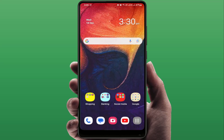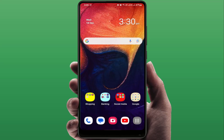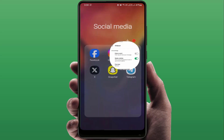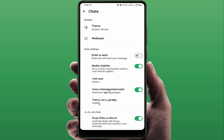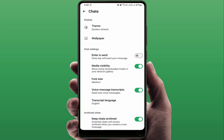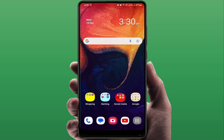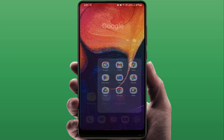After restarting, open WhatsApp again. Go to WhatsApp Settings, then Chats, and here you can find the option Voice Message Transcript — just enable it. If you're still facing the same problem, you can try one more method.